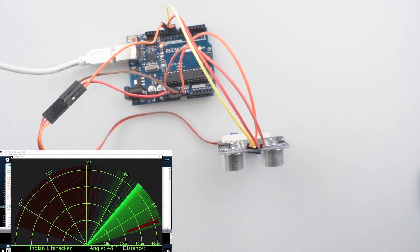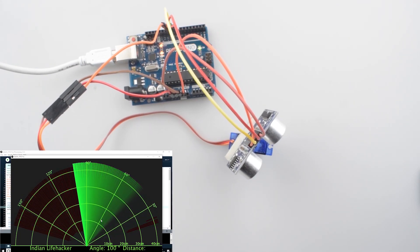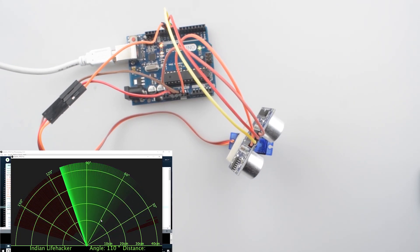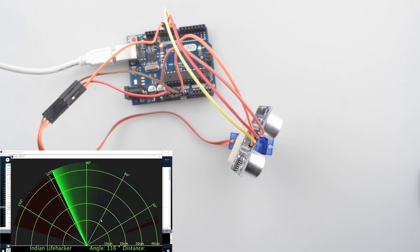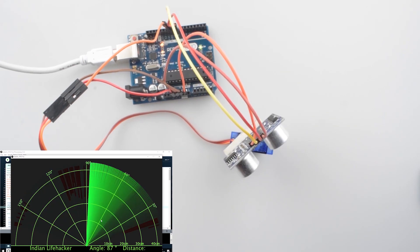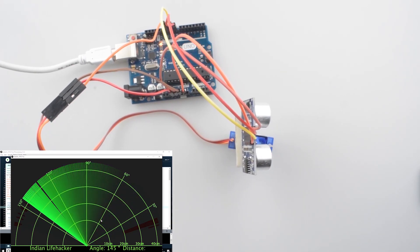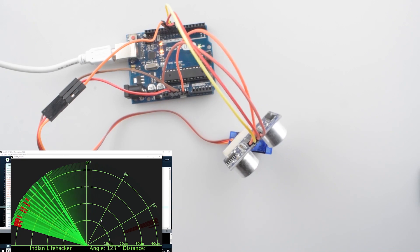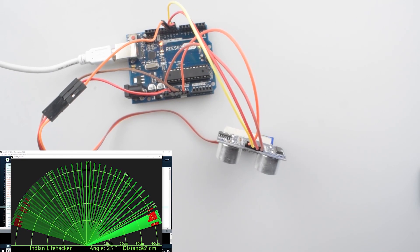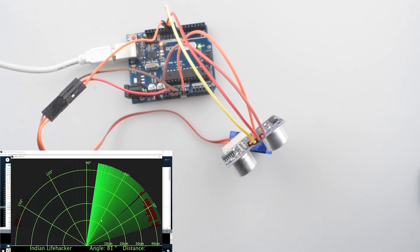And when it detects nothing, it will show the green lines. So I hope this video will be helpful for you. Subscribe our channel to get more video updates. Thank you.